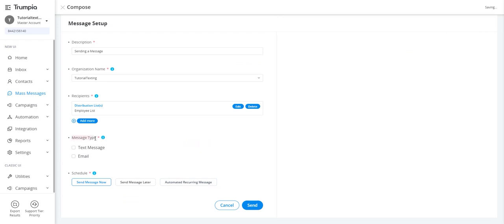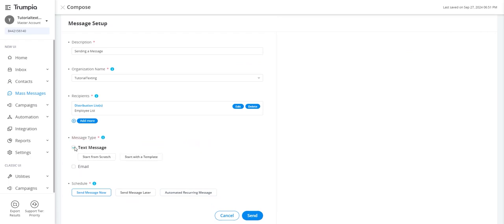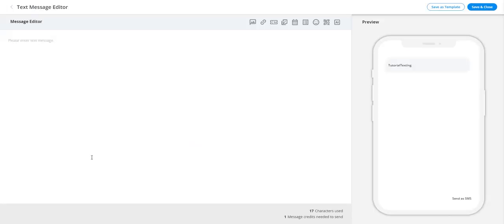Now, return to message type and choose the type of message you're sending: text message, email, or both. For text message, you'll have two options: start from scratch or start with a template. If you choose start from scratch, you'll be directed to the text editor to compose your message.